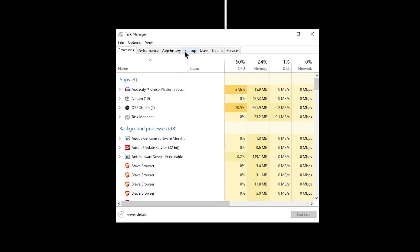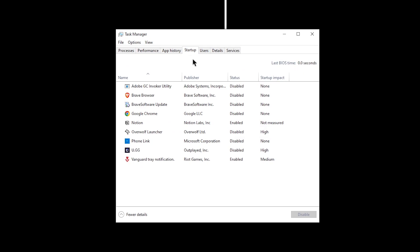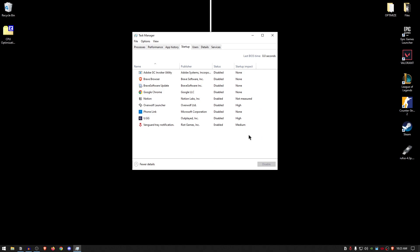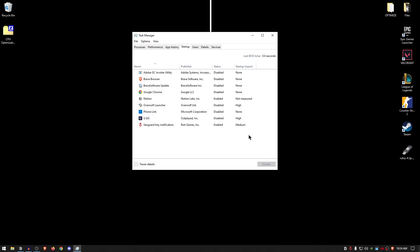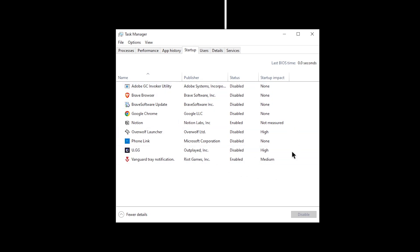Then go inside of the startup tab, and then right-click and disable any of the softwares that you don't want to start up with your Windows. Don't worry, this will not affect the functionality of any of these applications—it will just not allow them to boot up along with Windows, which will not only improve your boot-up time but will also decrease the load on your CPU right after it starts up, meaning that you will have more CPU resources available for your games.